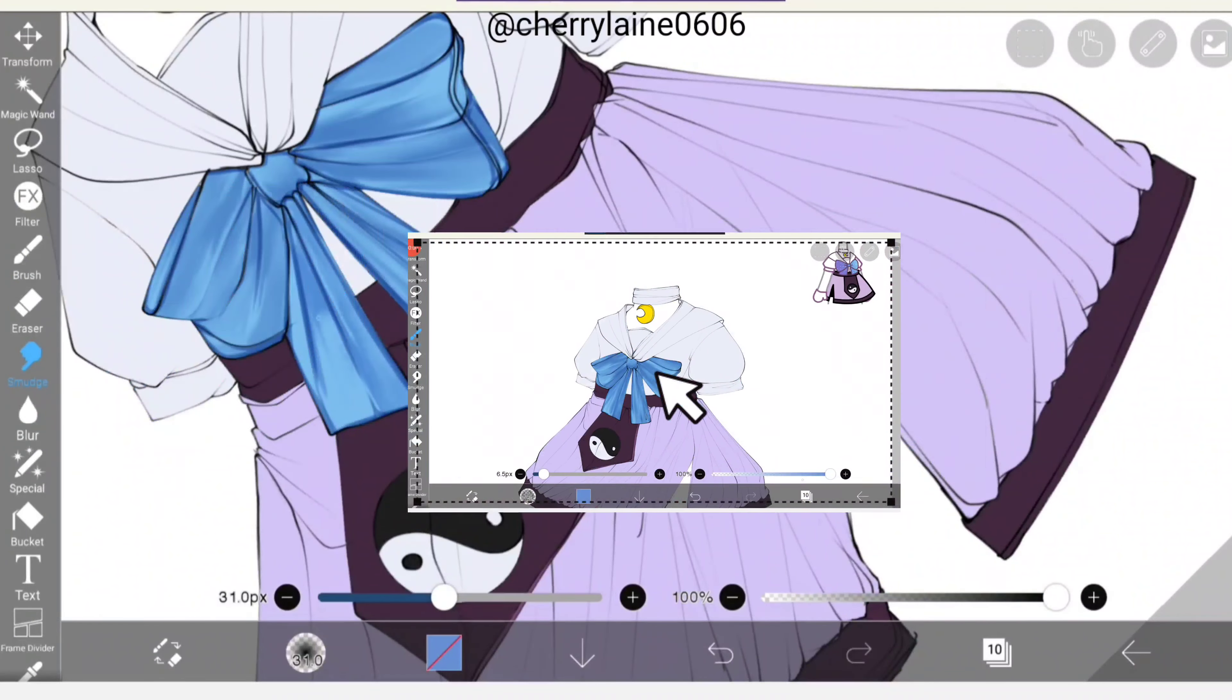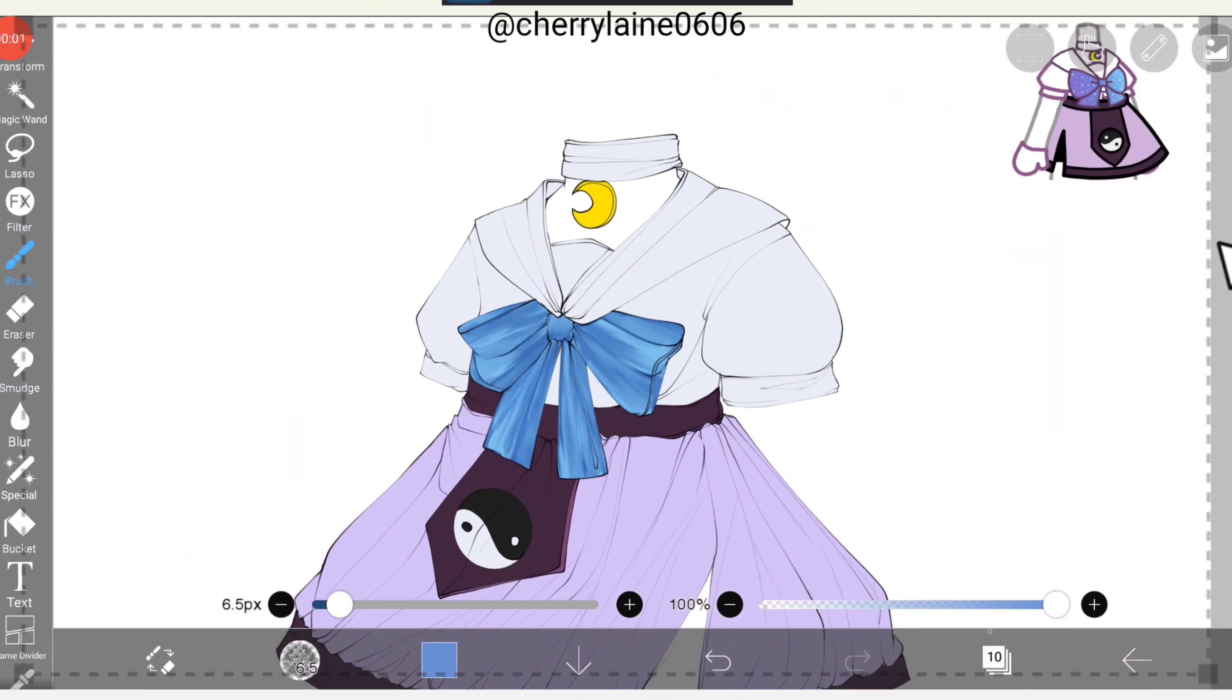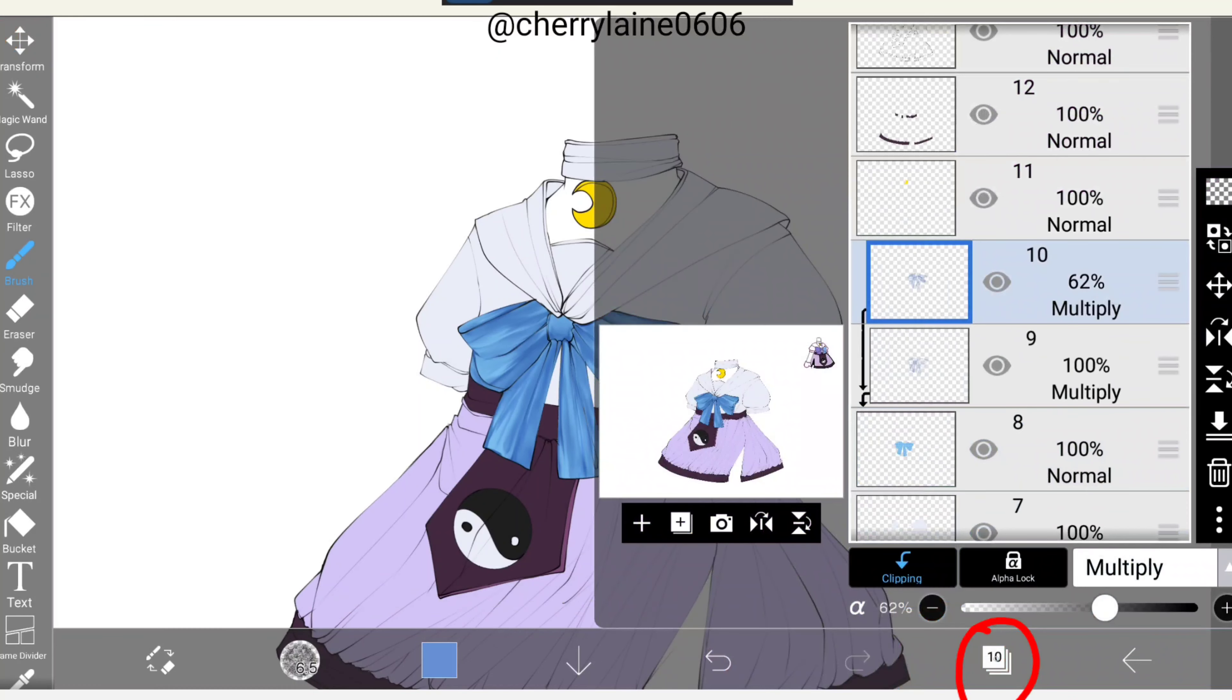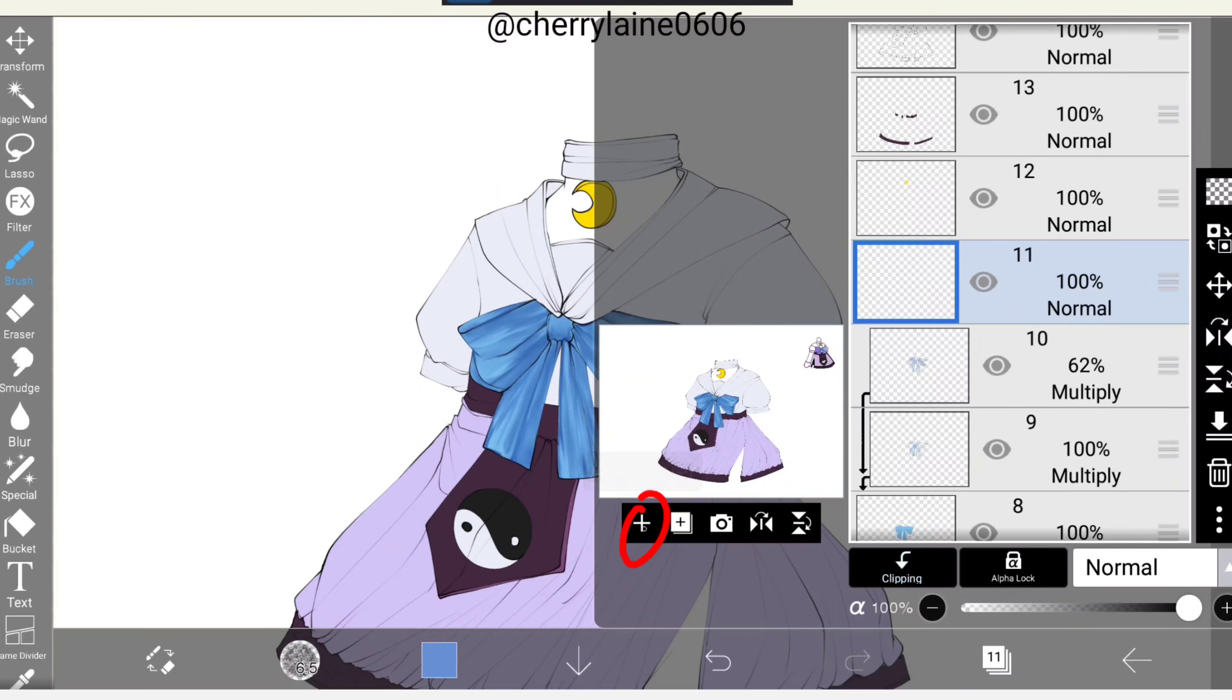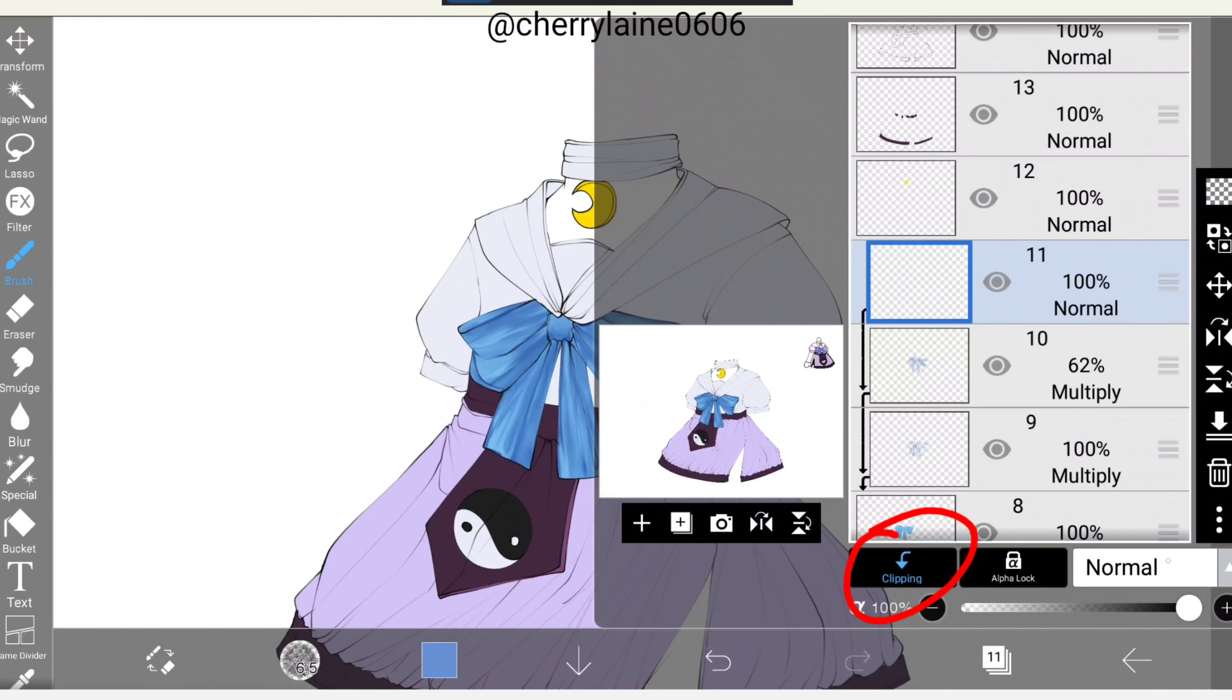Don't forget to shade the bottom part of the bow also. If you're done with this step, open the layer window. Next we'll be adding a new layer and clipping it.